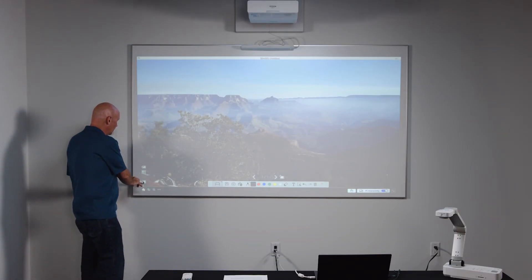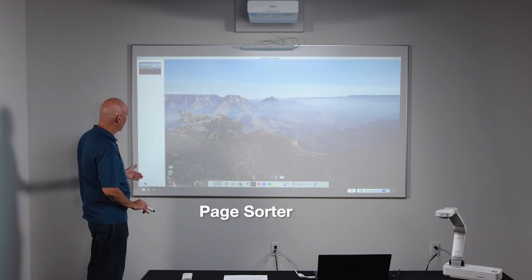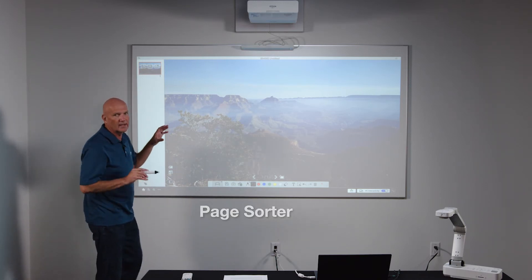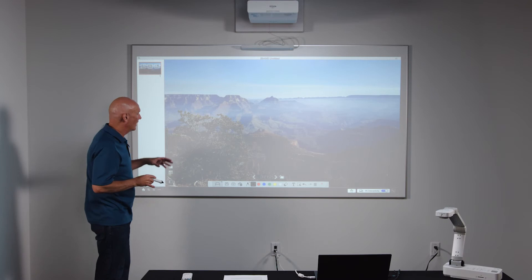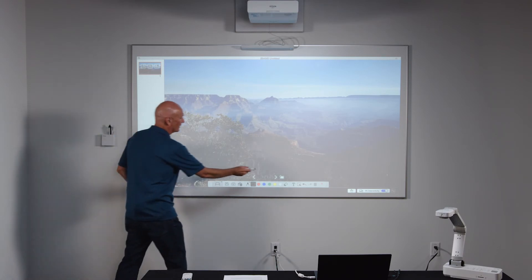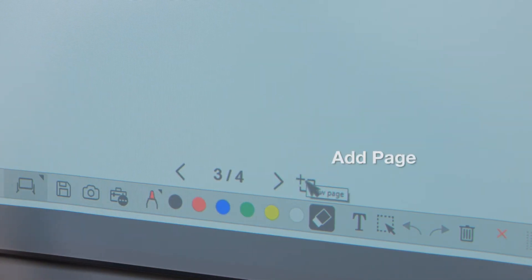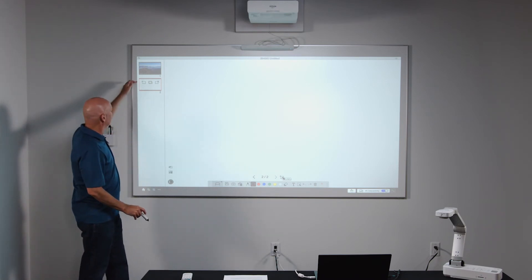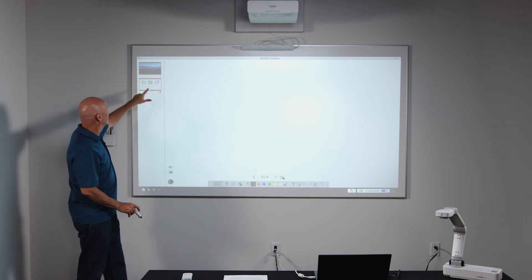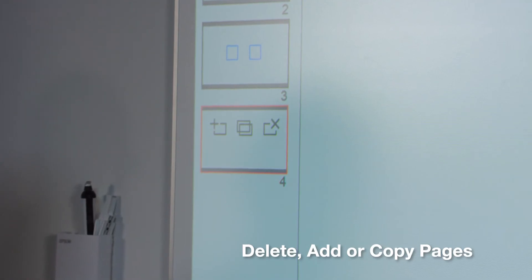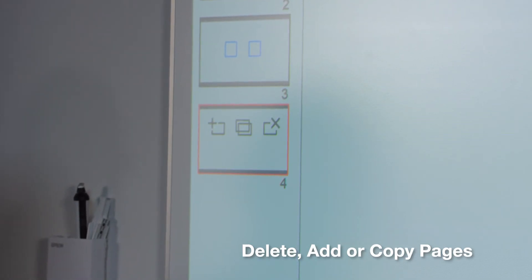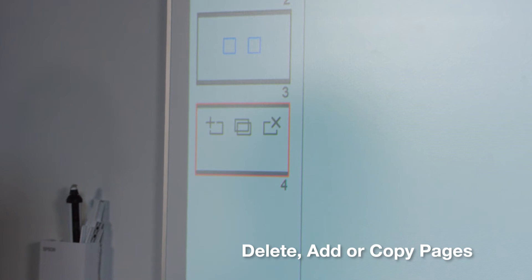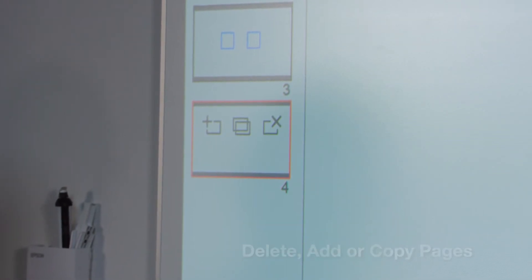Then in the bottom left, I also have a page sorter. So this is where I can manage my pages. So as I add pages and I click on the add page button, you'll see it added a page two and that's added here. This is where I also have the ability to delete a page or add additional pages or copy. So that is the slide sorter function that is built into the whiteboard.